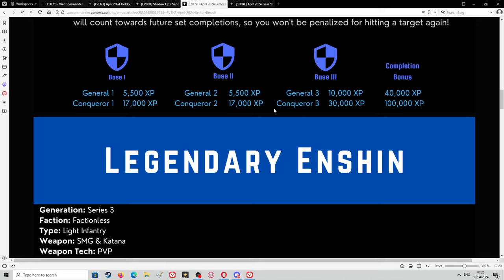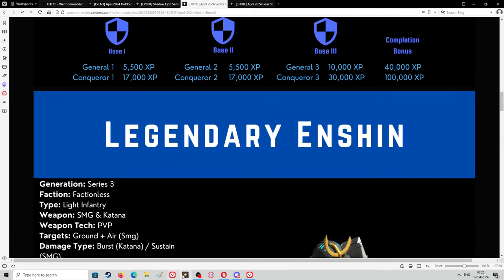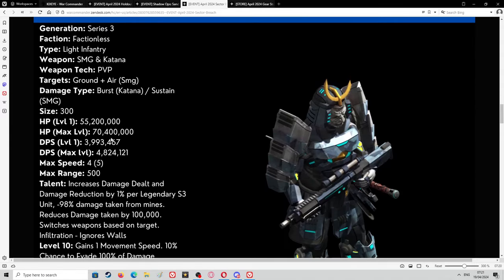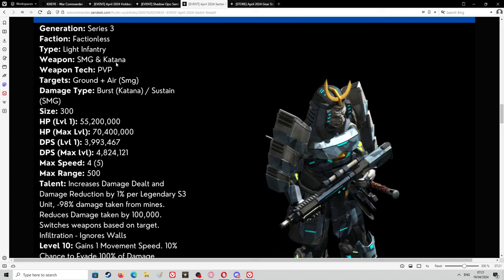Legendary Enshin. This is what you got to look at. The stats for this are massive. It's a Generation Series 3, Faction Factionless, Type Light Infantry, Weapon SMG and Katana. The only thing I don't like about this is the Katana. This might destroy the unit. I'd prefer it to use an SMG over the Katana all day long, but I think as things get close to it or they get too close to something they're going to go to the Katana over the SMG, which means they need to run right up to the unit to be able to kill it.